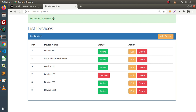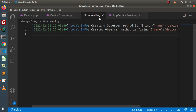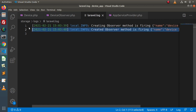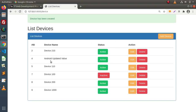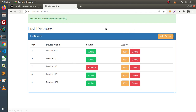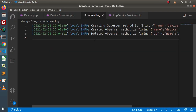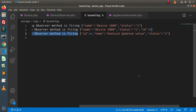Device has been created. That means the create operation fired two model events: creating and created. Back to the editor, go inside the log file, and we can see 'creating observer method is firing' and 'created observer method is firing' — so these two events were tracked. Now in the list, let's delete the 'android updated' value. Click delete — device has been deleted. Back in the log file, the deleted method also logged, and the value deleted was the android updated entry.